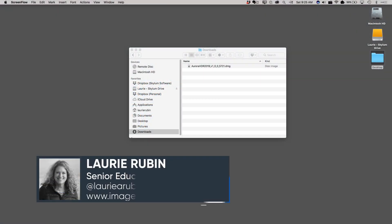In this video, we'll look at installing and activating Aurora HDR 2019 for the Mac.